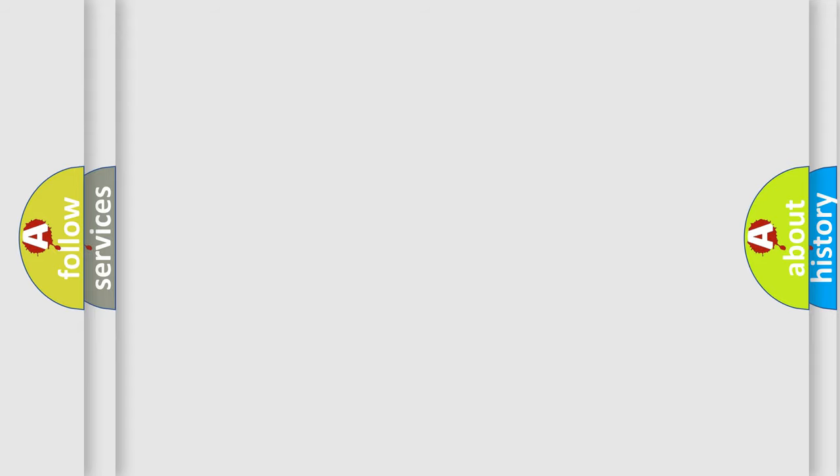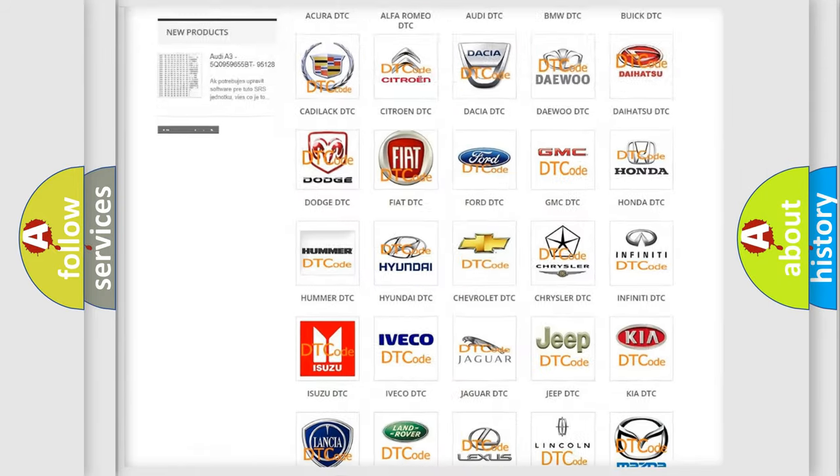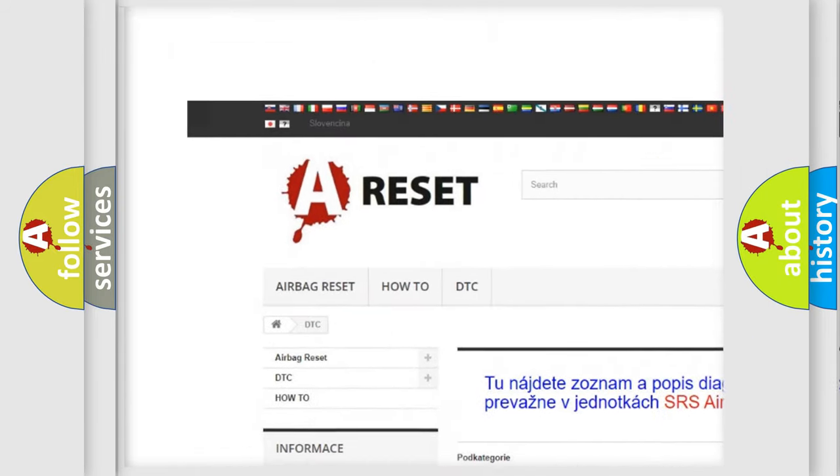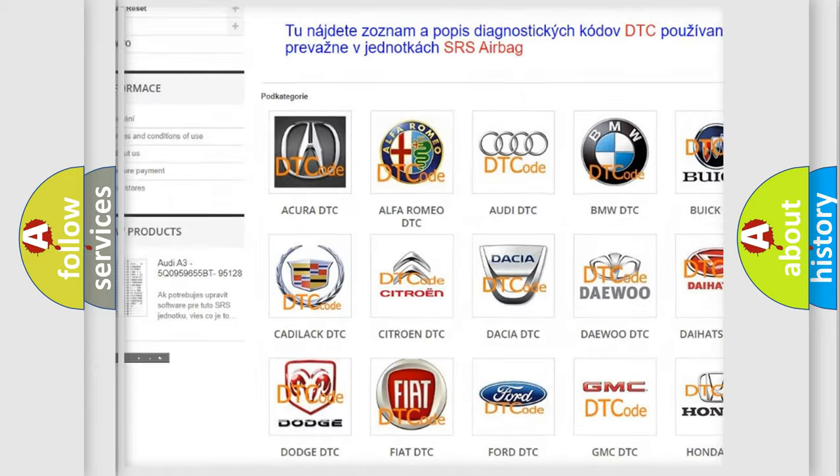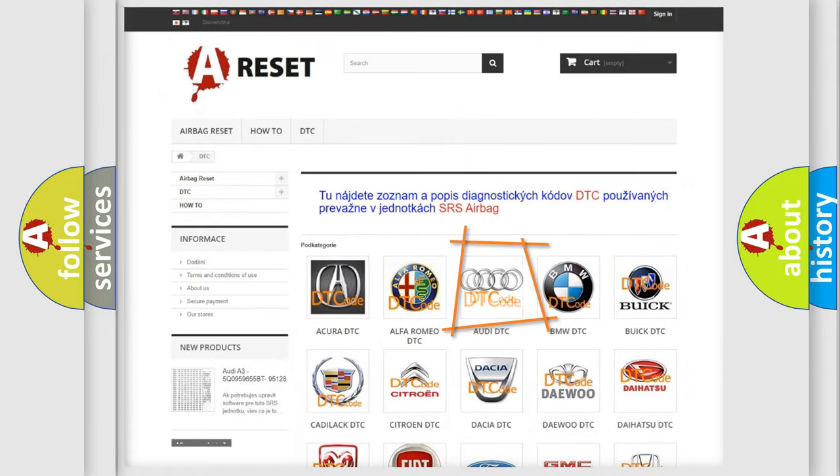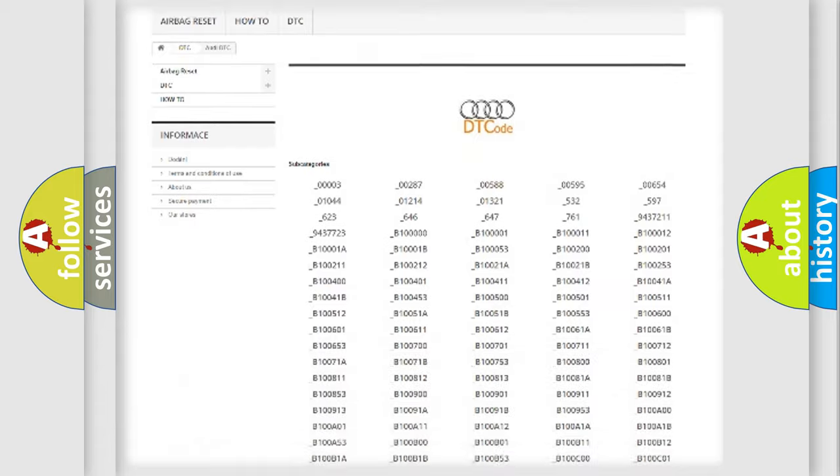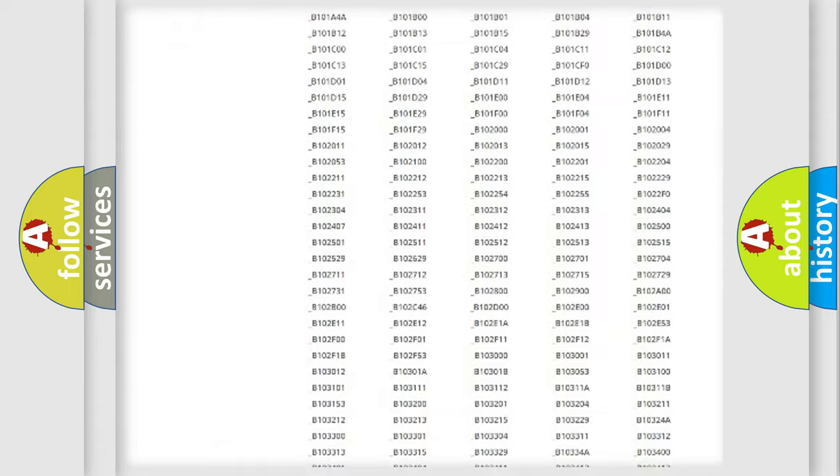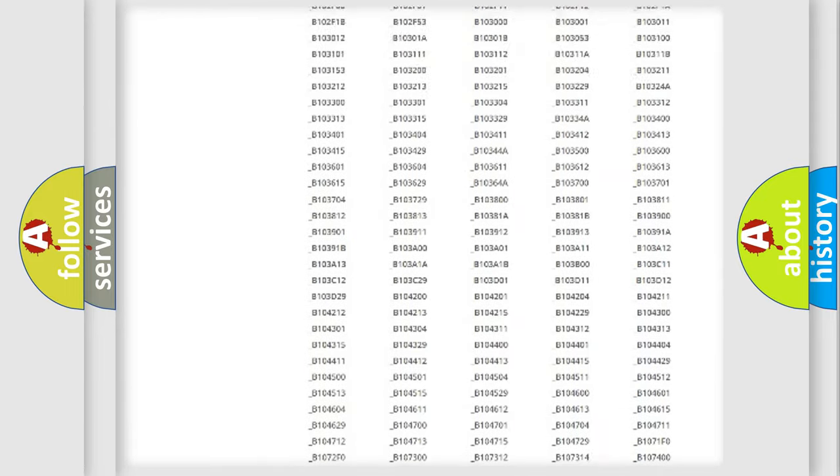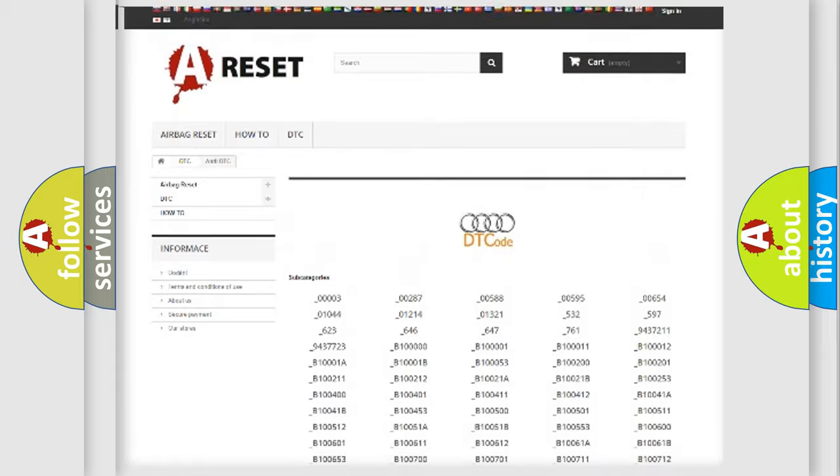Our website airbagreset.sk produces useful videos for you. You do not have to go through the OBD2 protocol anymore to know how to troubleshoot any car breakdown. You will find all the diagnostic codes that can be diagnosed in a car.